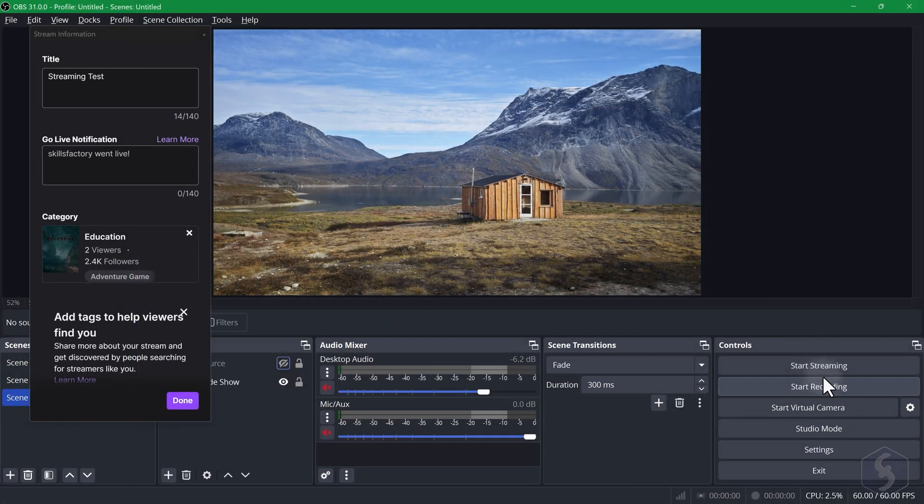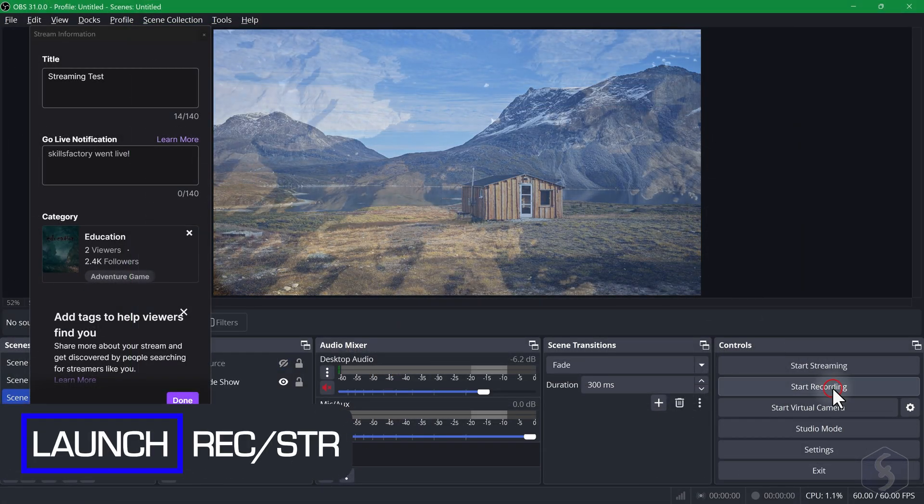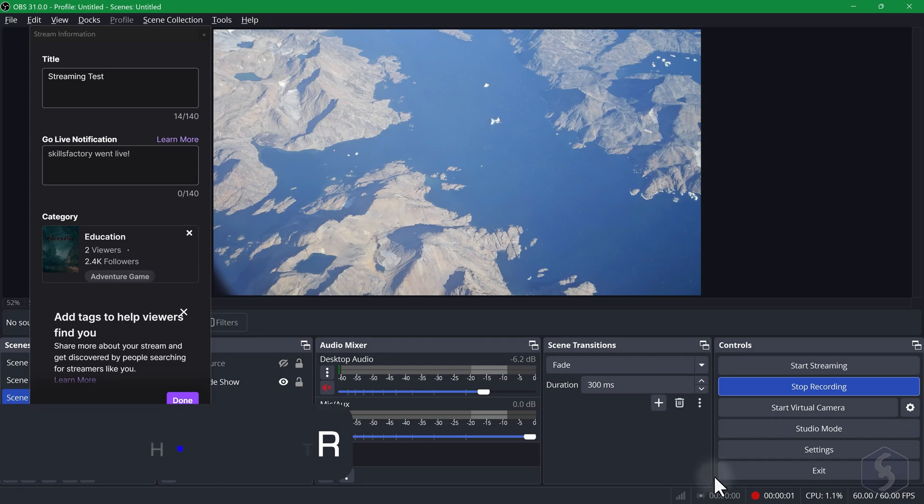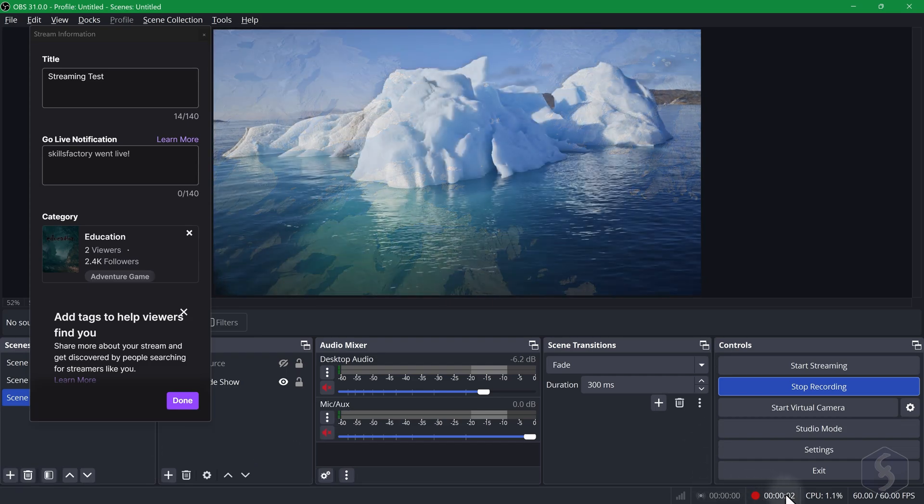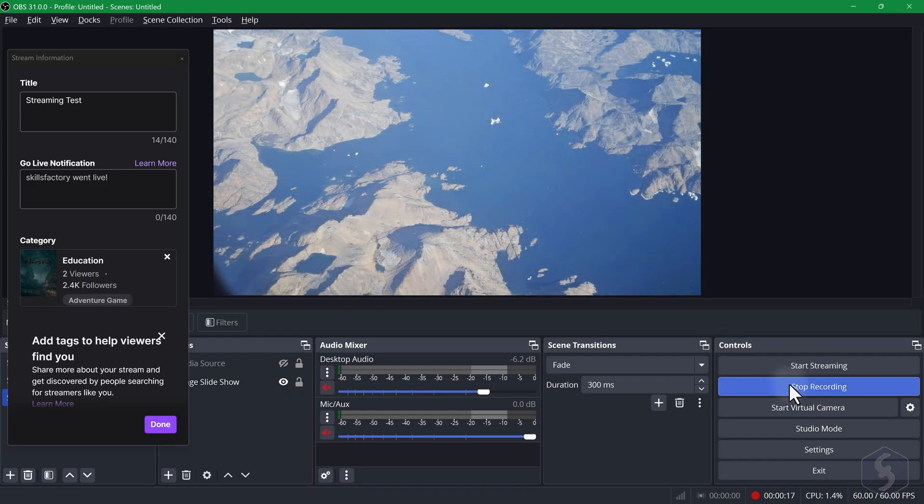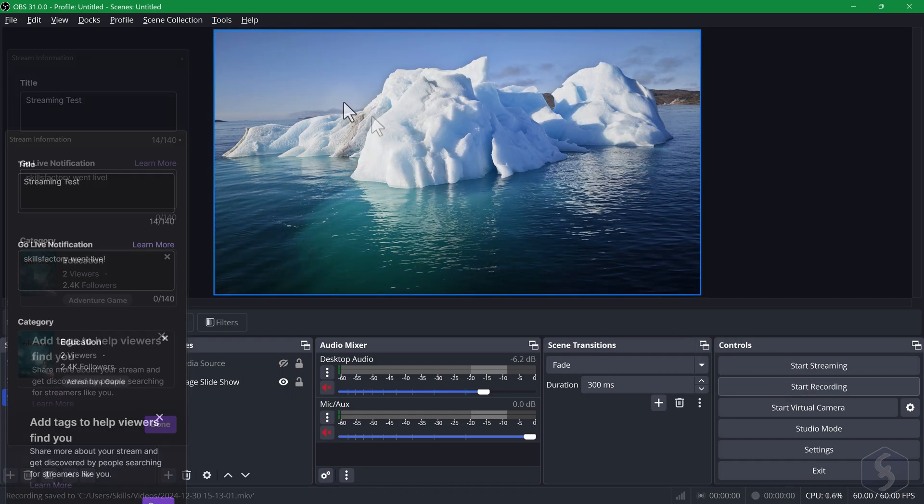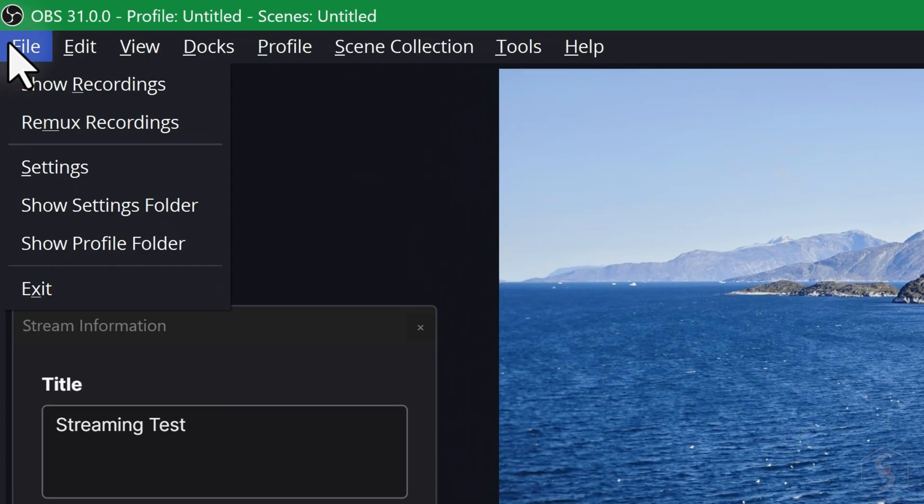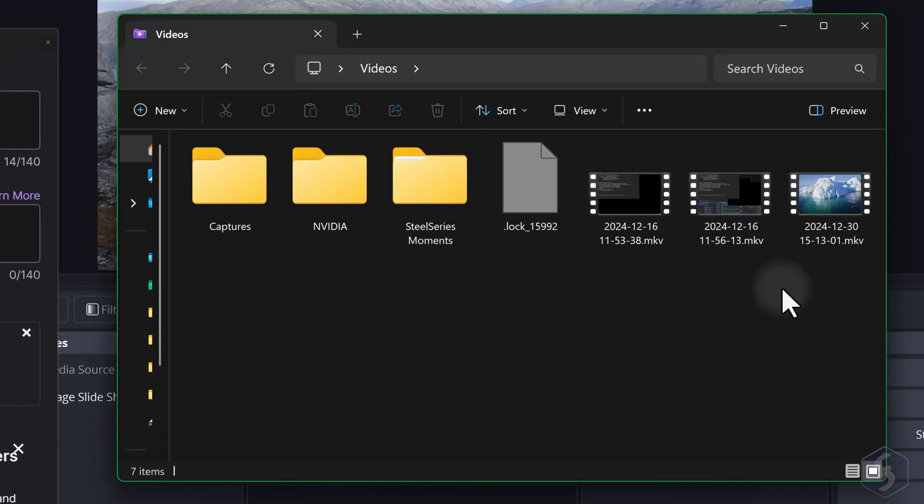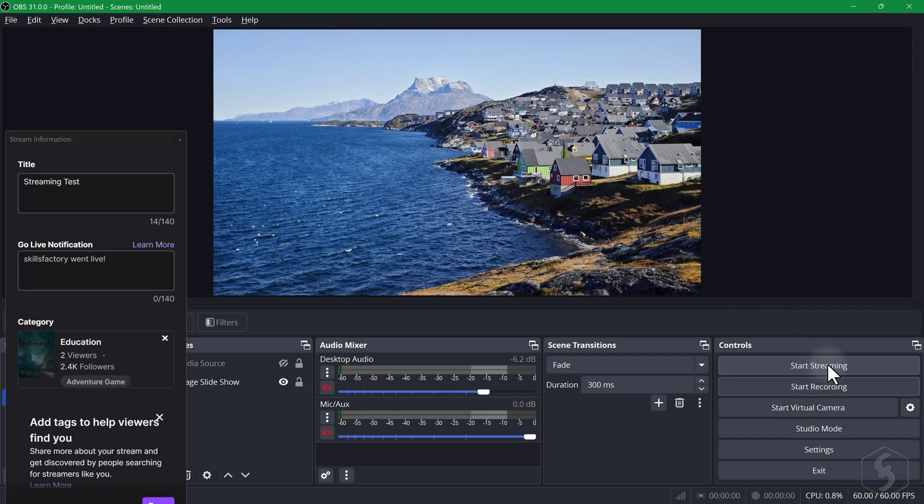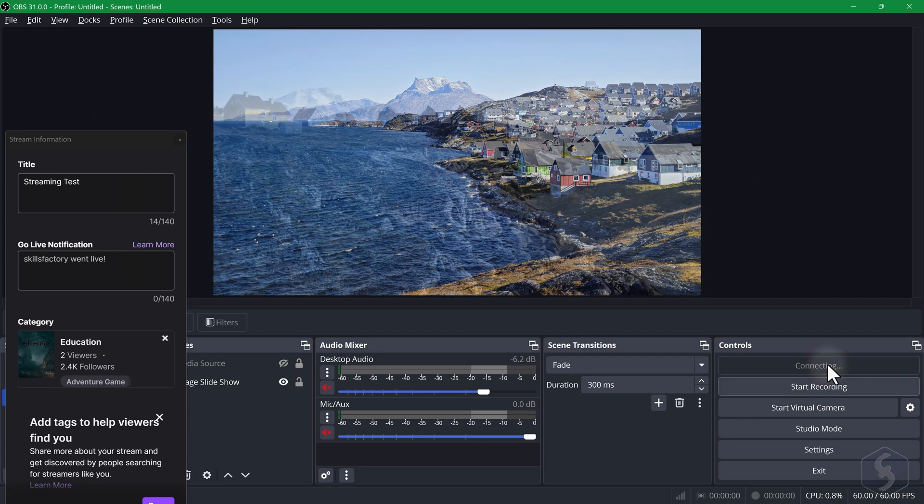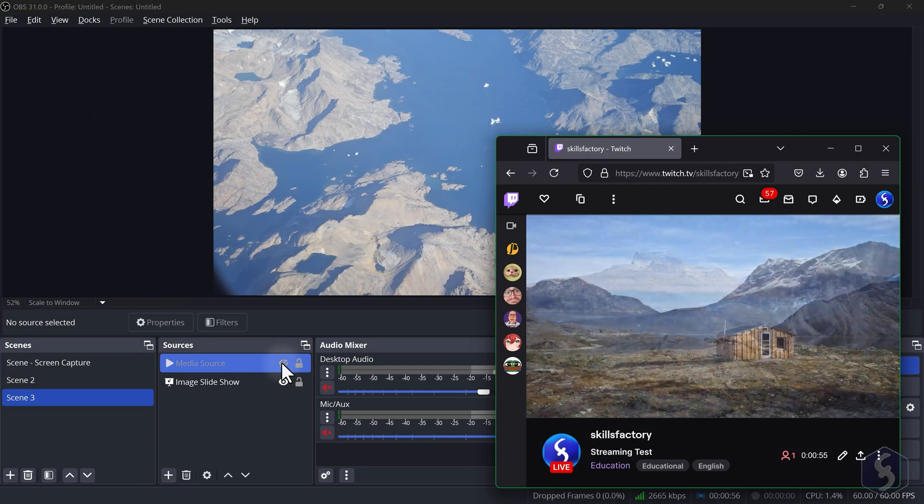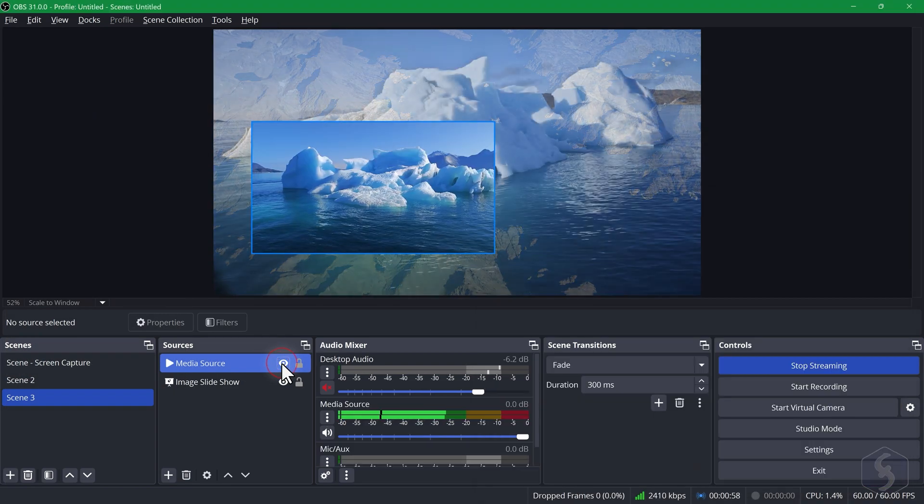To start or stop recording in OBS Studio use the buttons in the bottom right corner or your own shortcuts. The recording shows the content of your OBS Canvas even if OBS is minimized. You can locate your recordings from File Show Recordings. If you launch a live stream content is shown on the connected streaming account and saved there.